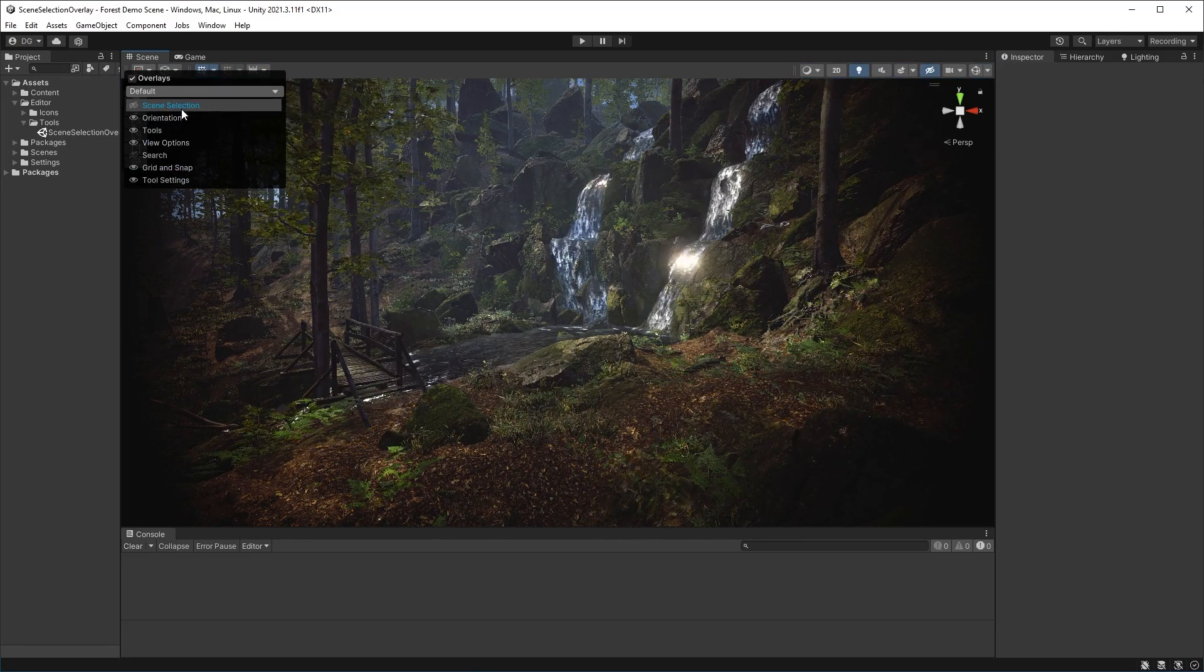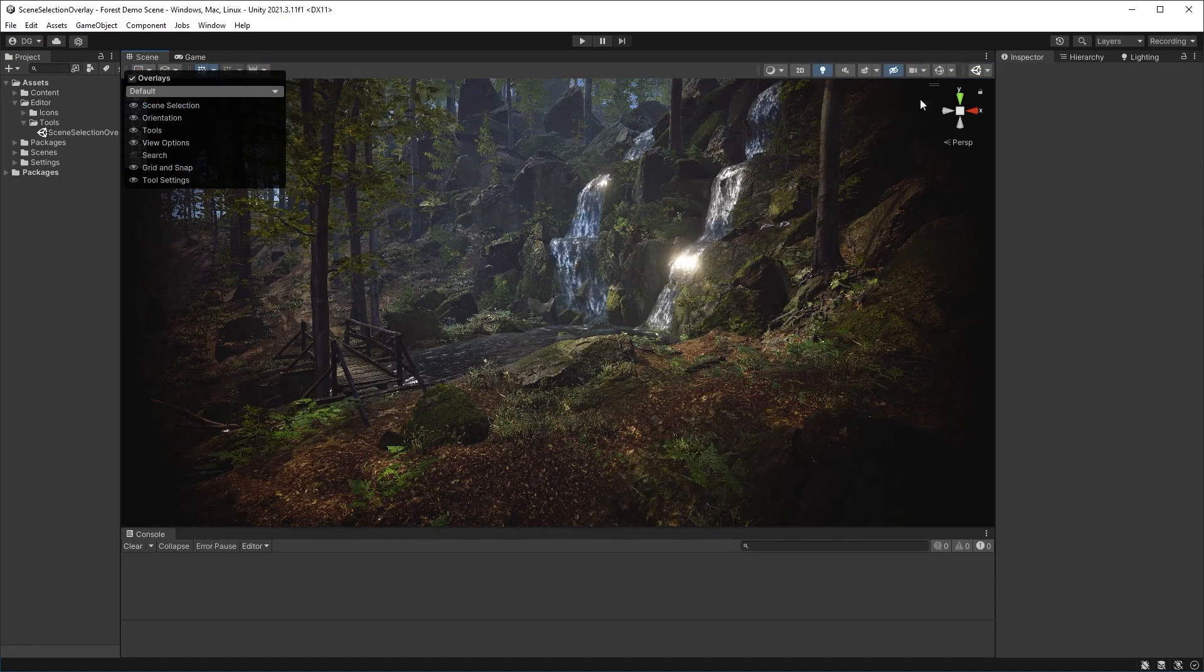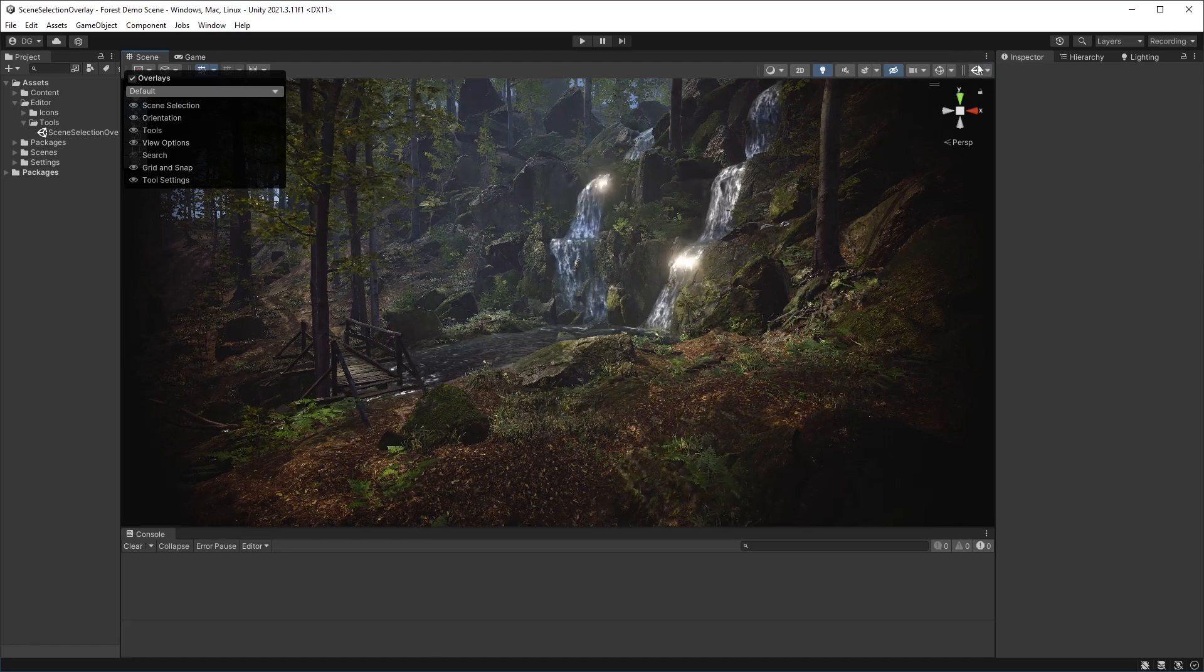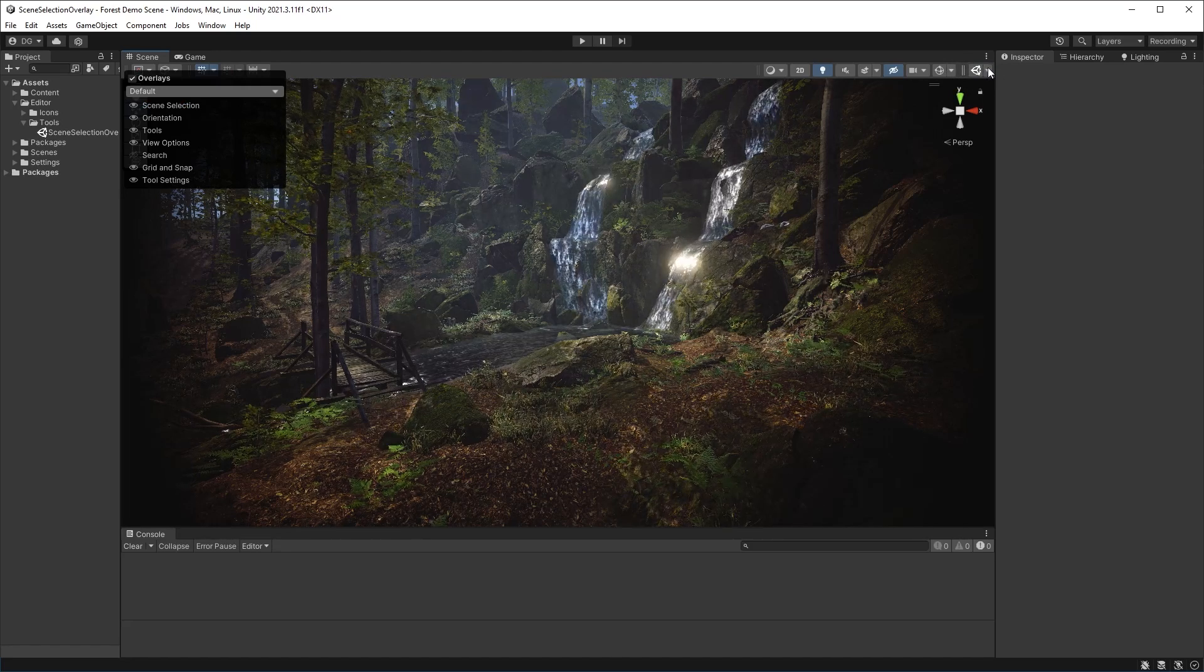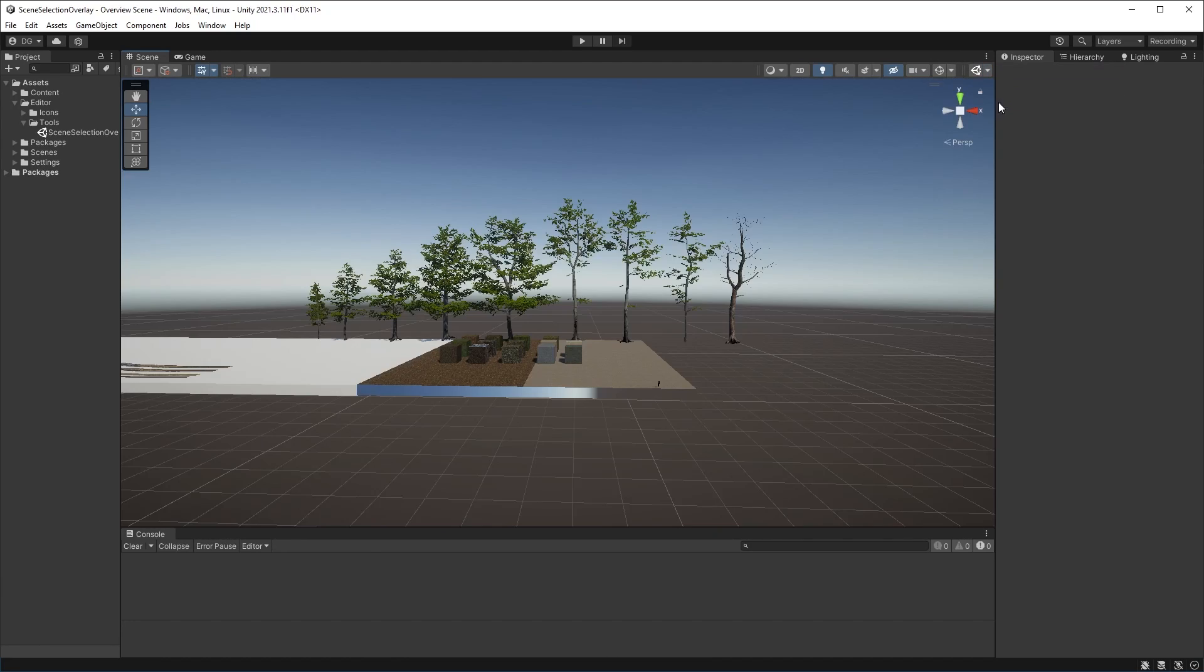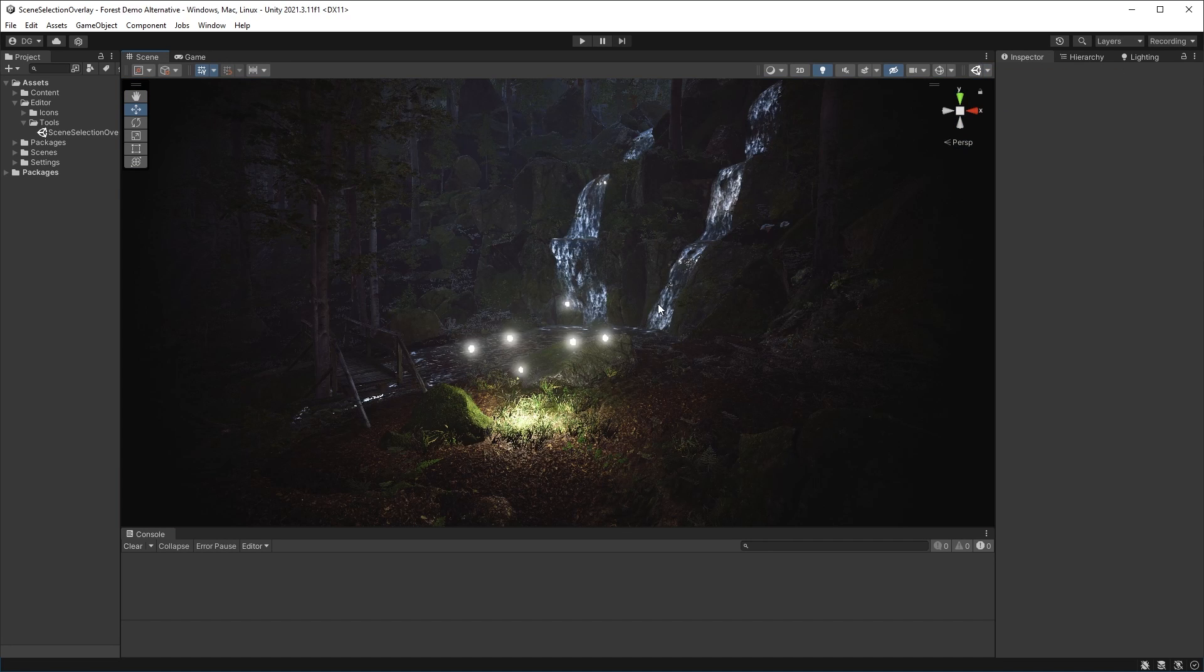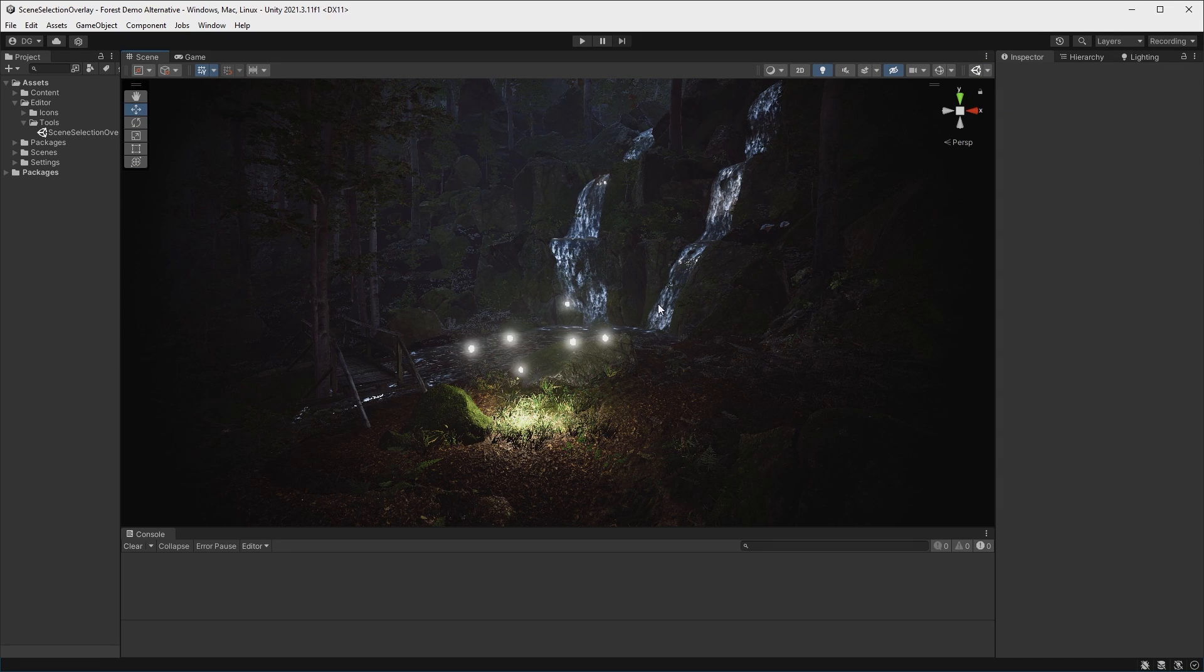After posting a video on creating overlay tools, I got several people asking how to go about creating an overlay dropdown for opening a scene in the project without having to search the project view for that scene. Well, don't say I never read the comments, and let's go about creating that, shall we?